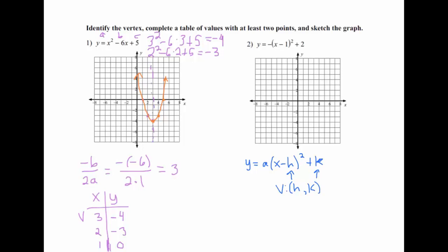Looking at problem 2, I take the negative 1 from the inside and say that makes the x value of my vertex be 1, and then I take the outside which is plus 2, and that gives me my y value. So that helps me start my table of values: (1, 2).